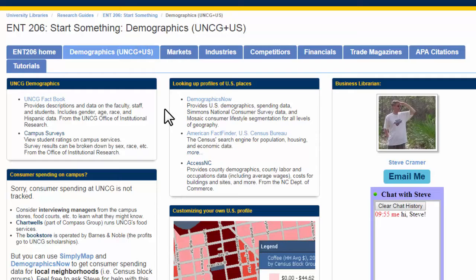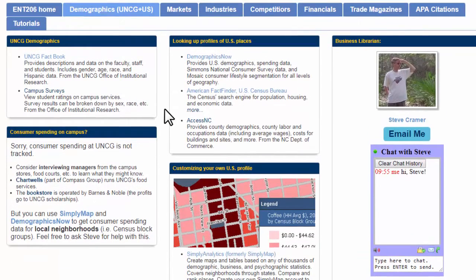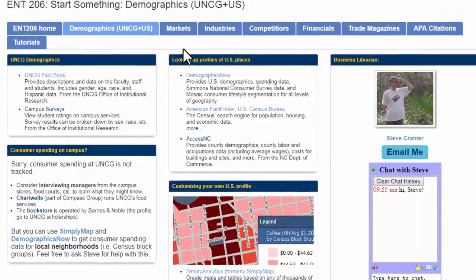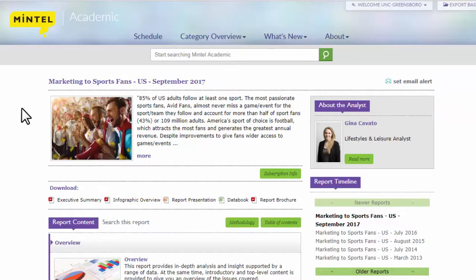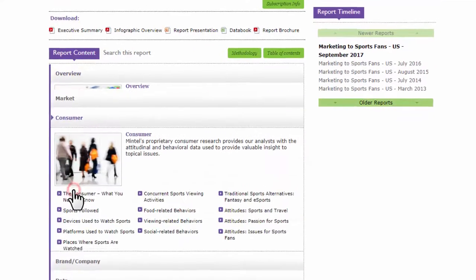These pages all include links to recommended resources. Some of them are things we pay for — the library buys databases, which are professional tools used by businesses and research consultants. You have access to them too, so this is free, high-quality data. For example, on the markets page, the first link is Mintel. This is free to you and you can use it off campus as well as on campus. A report like 'Marketing to Sports Fans' would cost $4,000 to an outside business or consultant buying it — but you get free access to really expensive, high-quality content you can't find for free online.